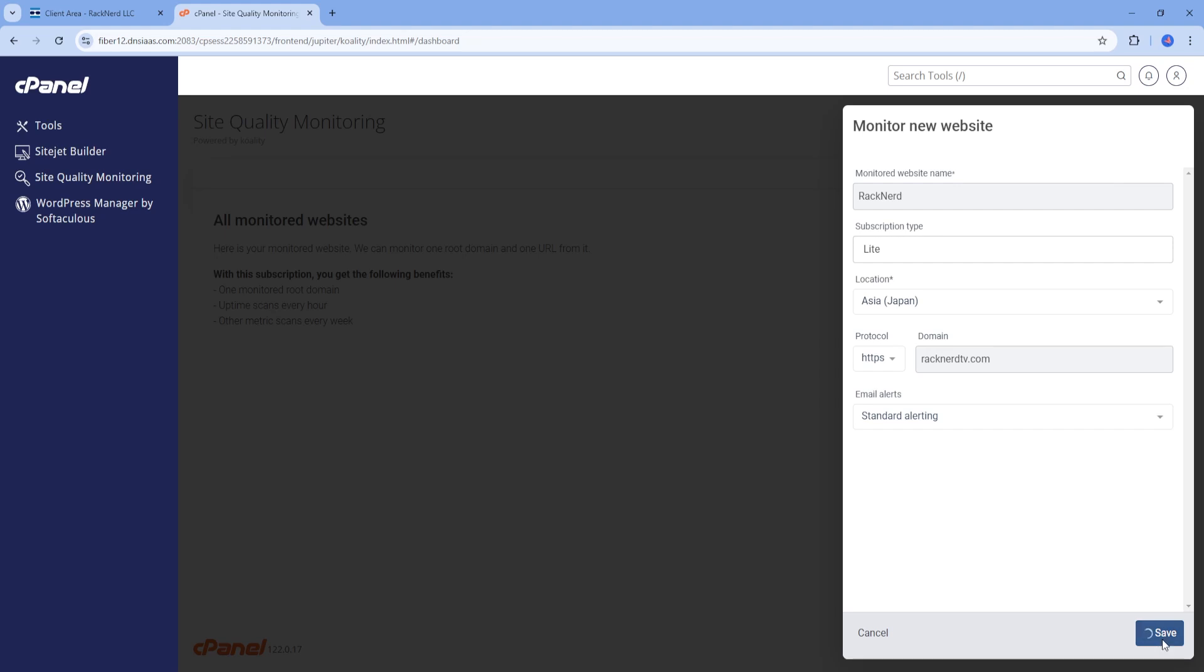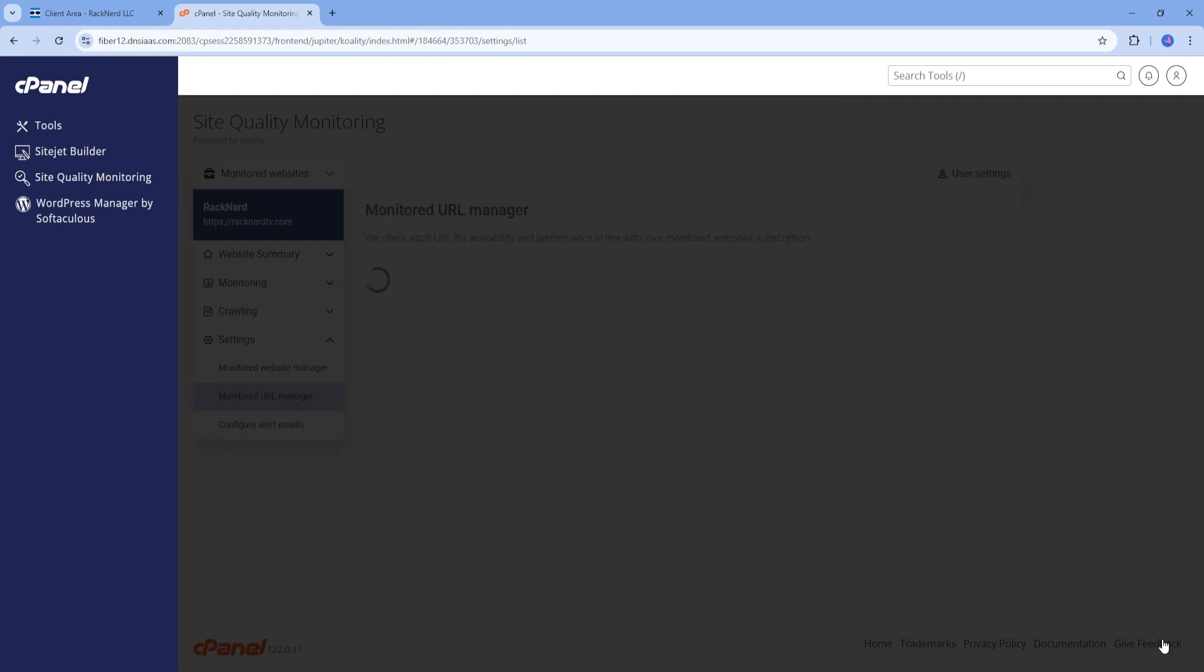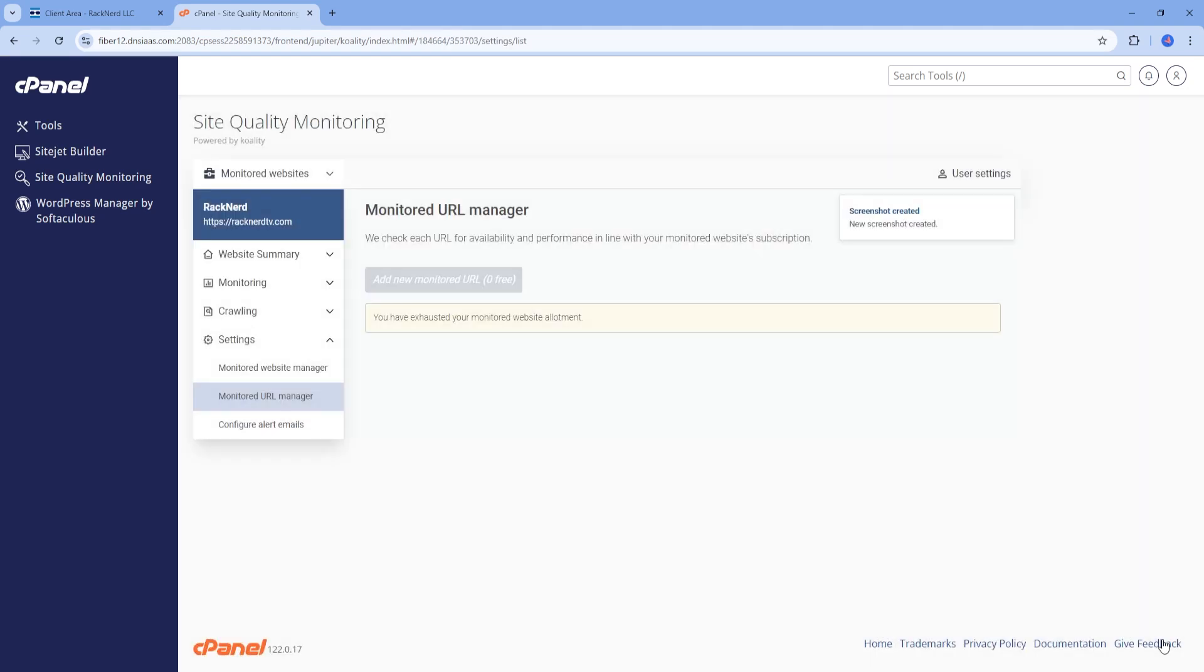Quality will then start performing uptime scans every hour to ensure that your website is always available. This frequent checking helps you catch downtime quickly.